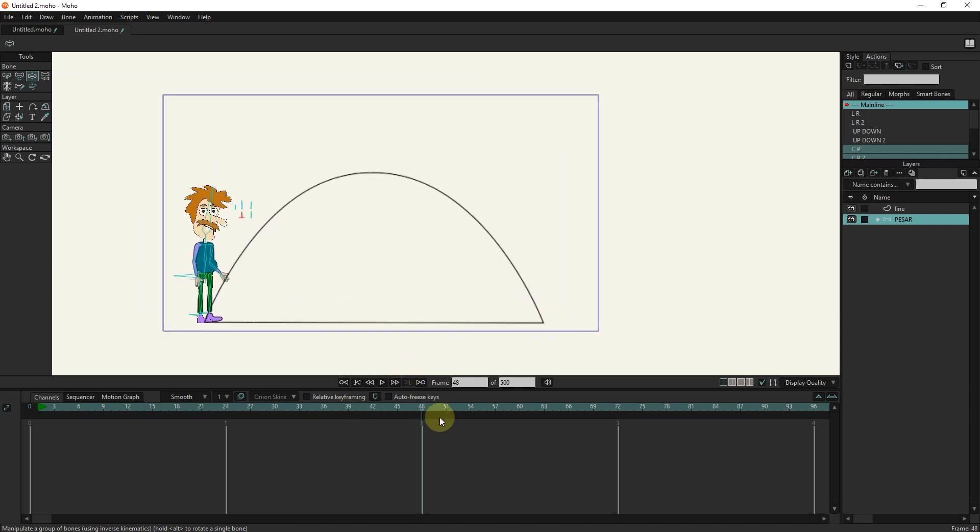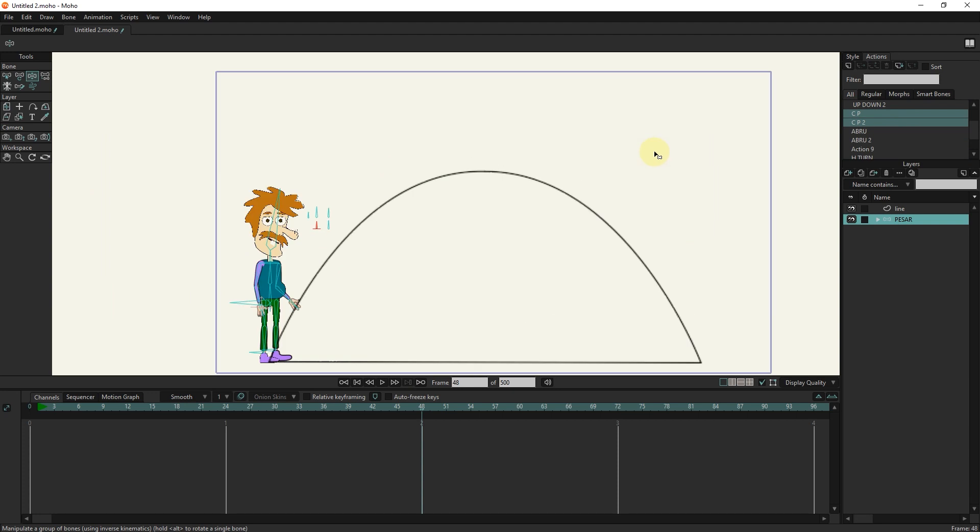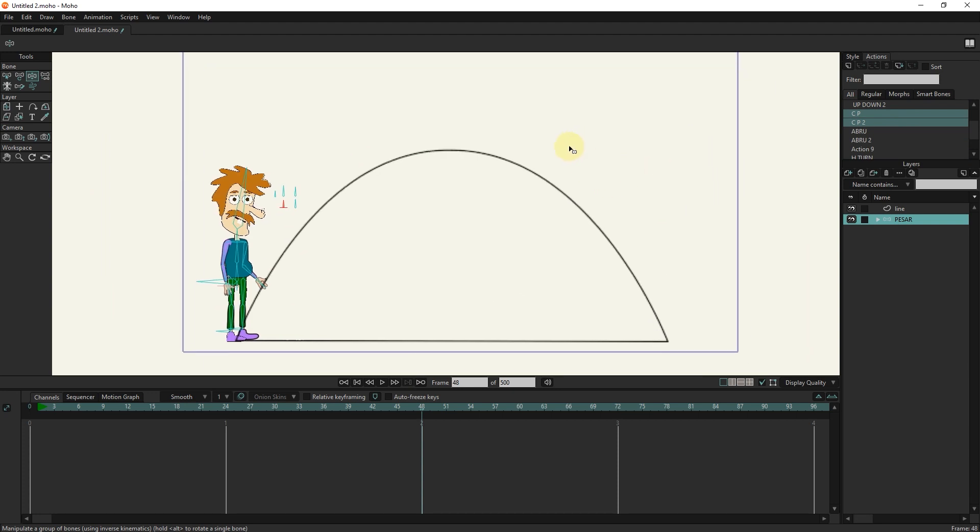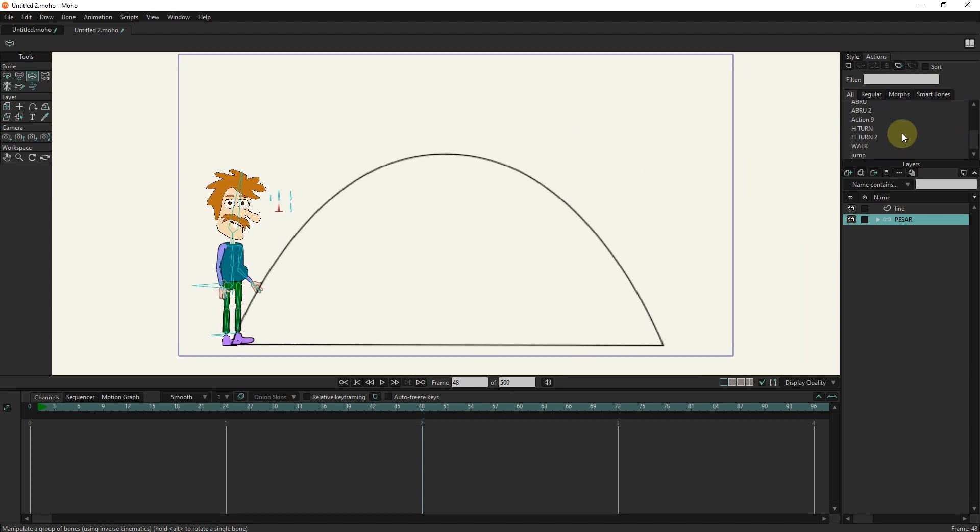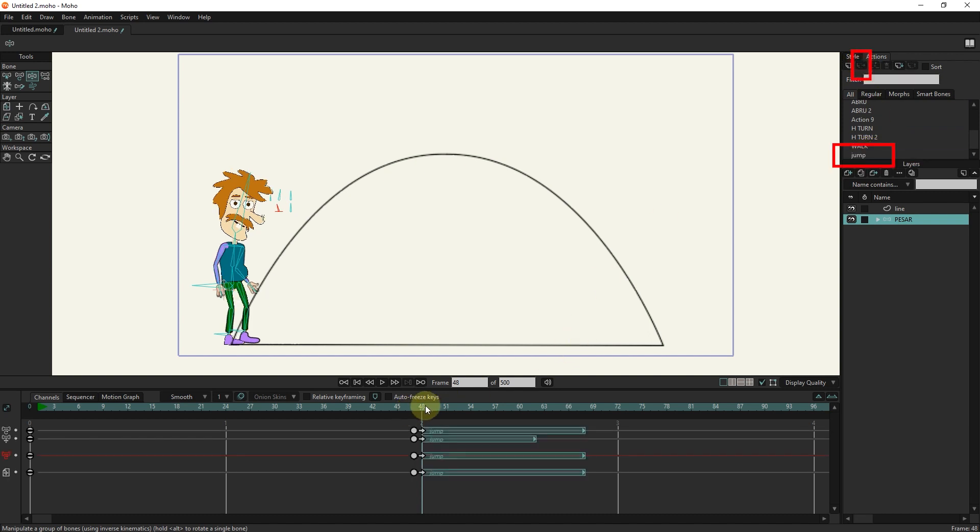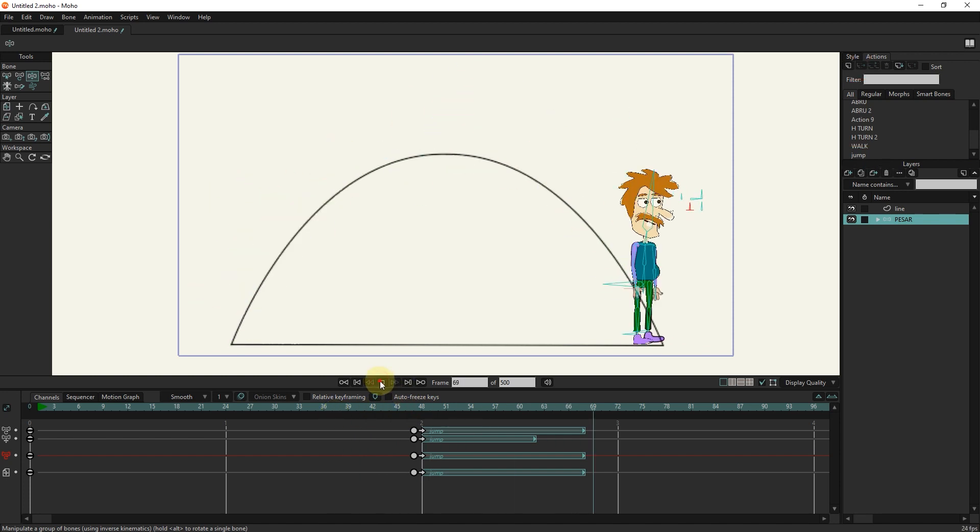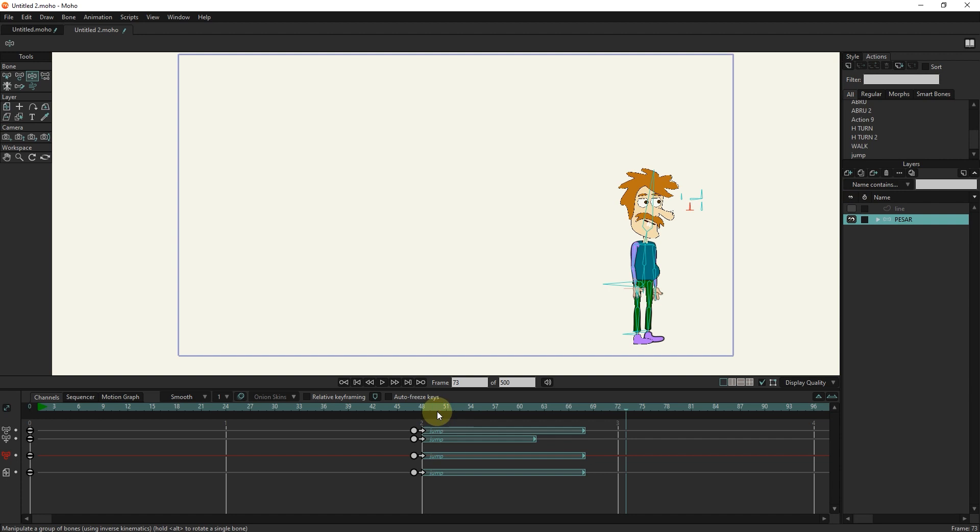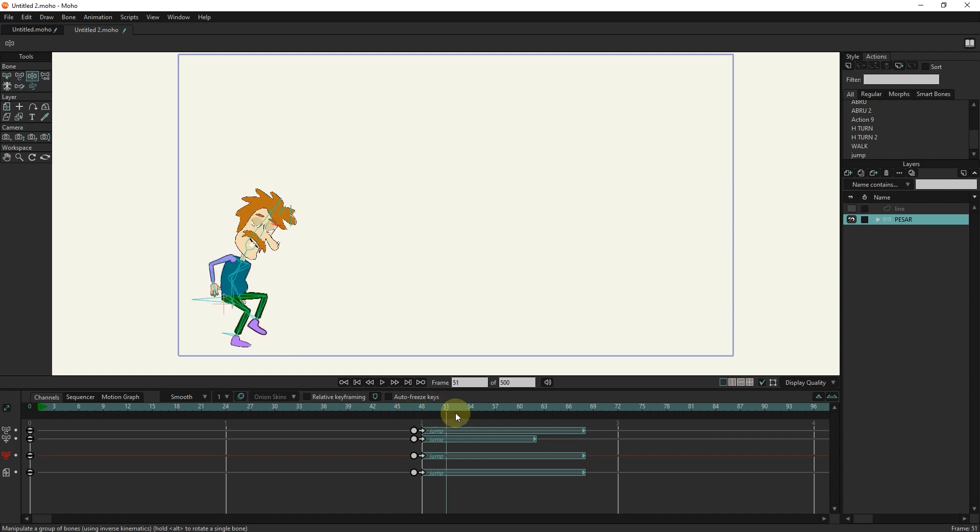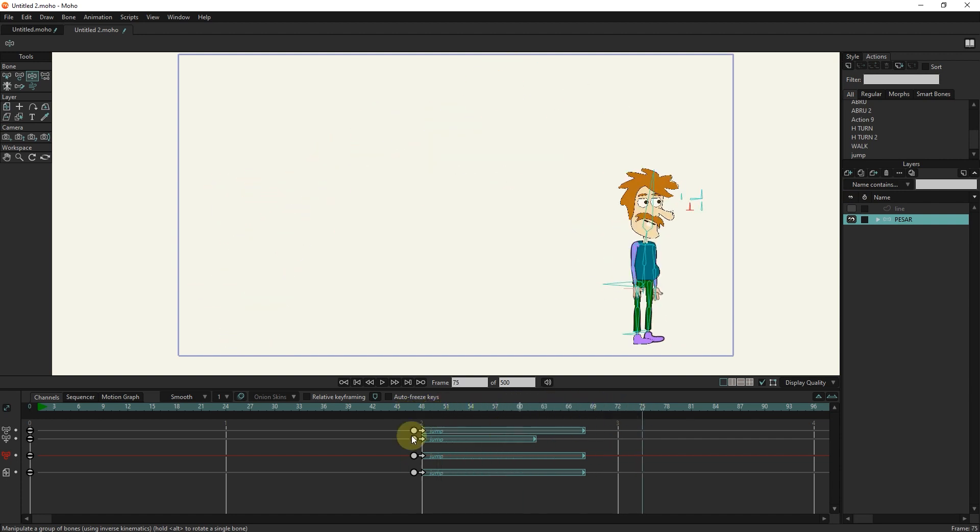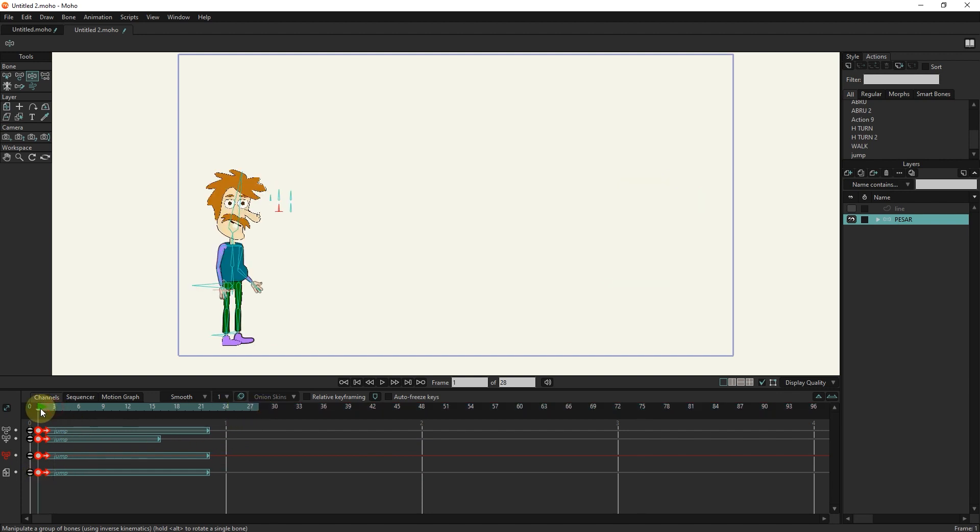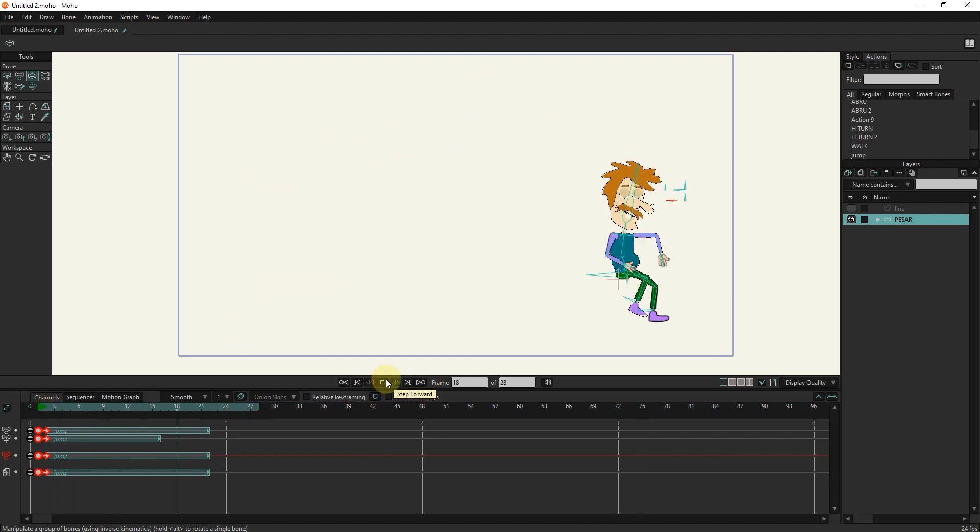Now I put the slider in any frame I want and activate jump from the action section. I disable the line layer. You can see that the character jump is done well.